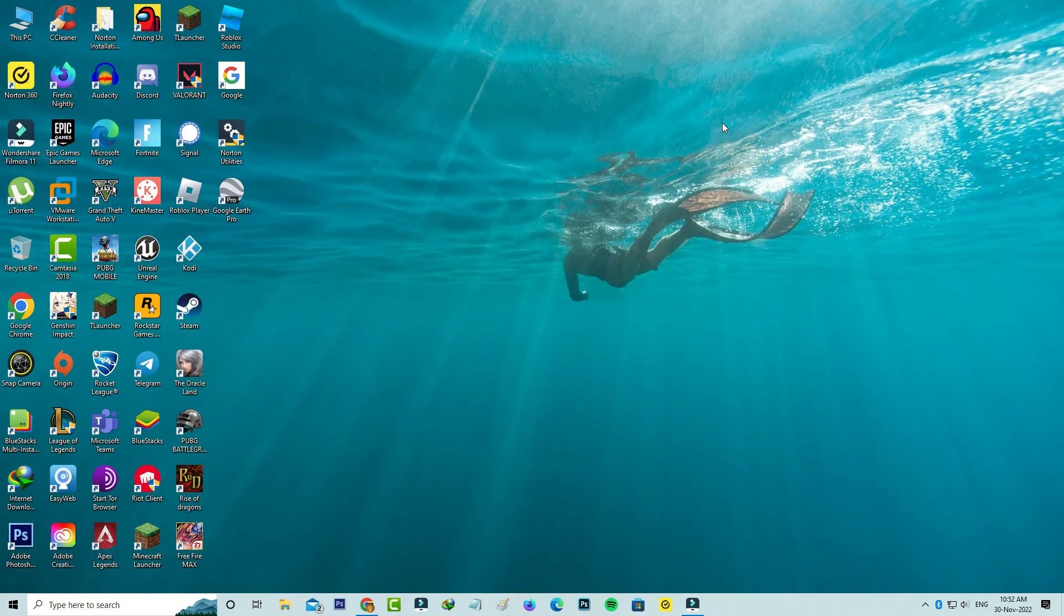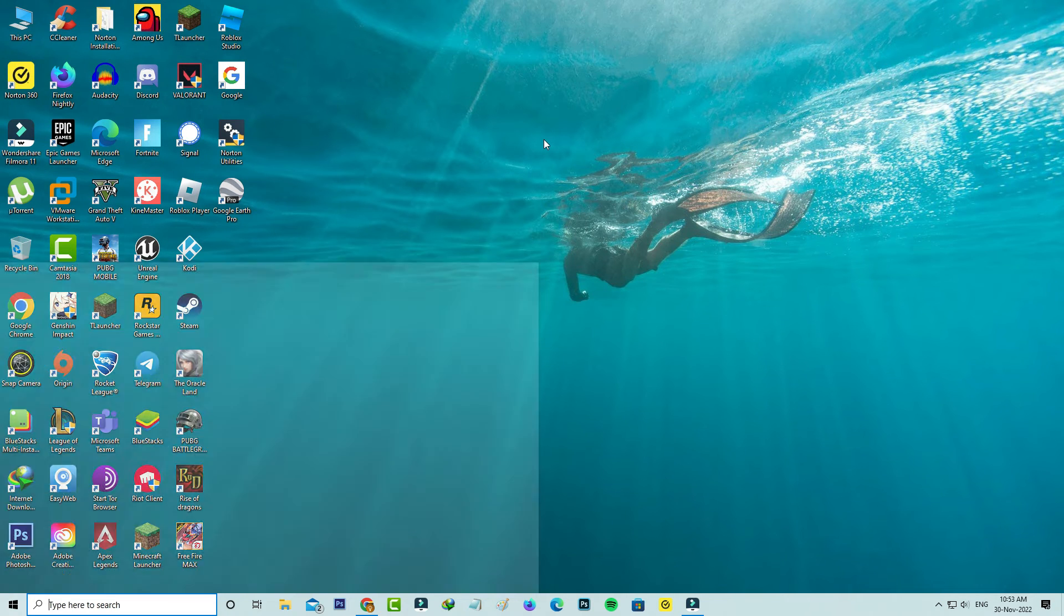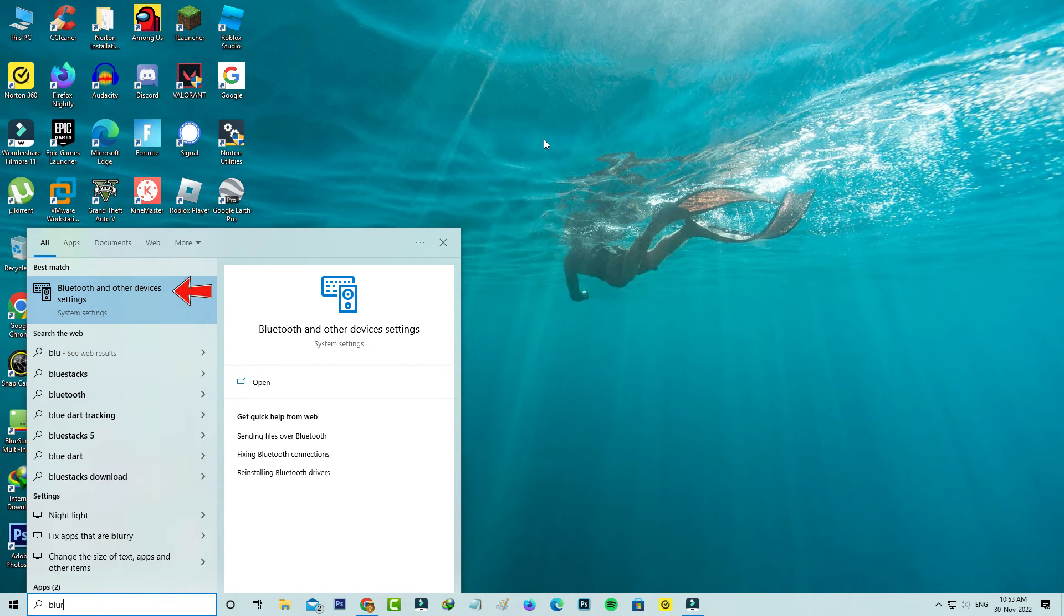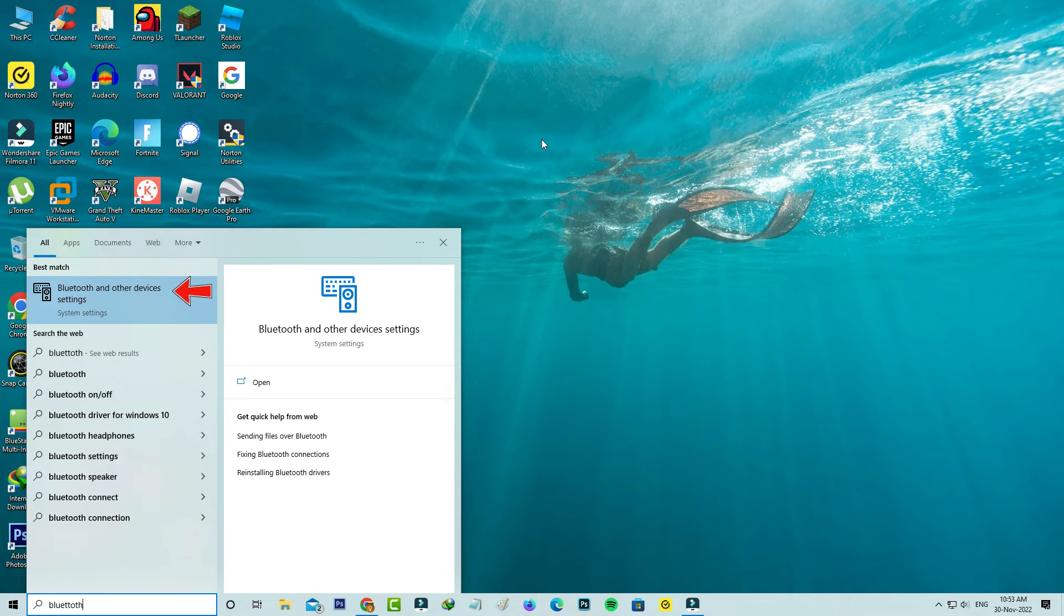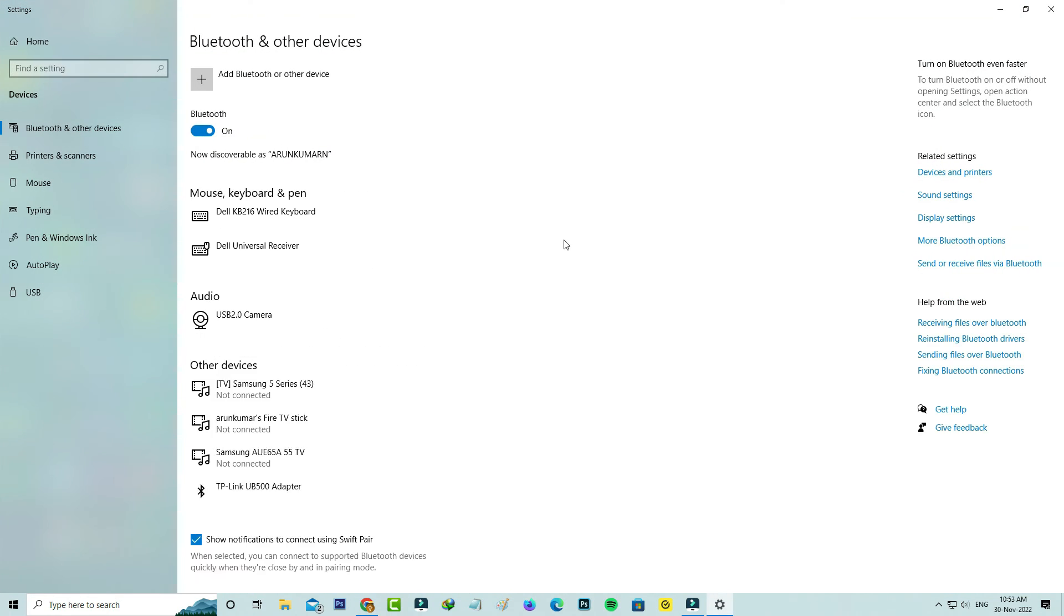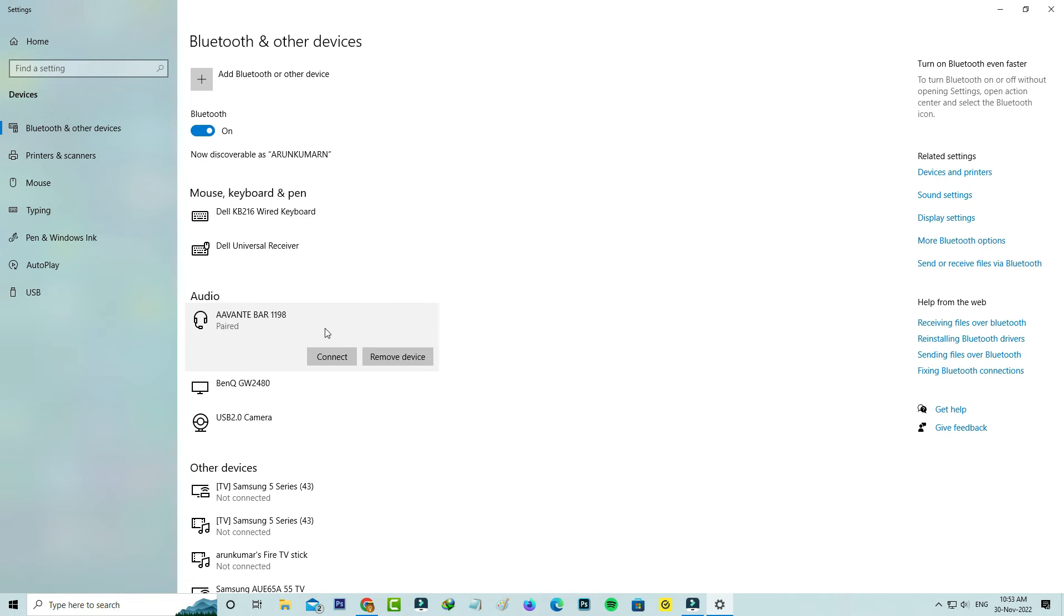The final one is to open your Bluetooth settings, then locate your Bluetooth device and click to remove that problematic device.